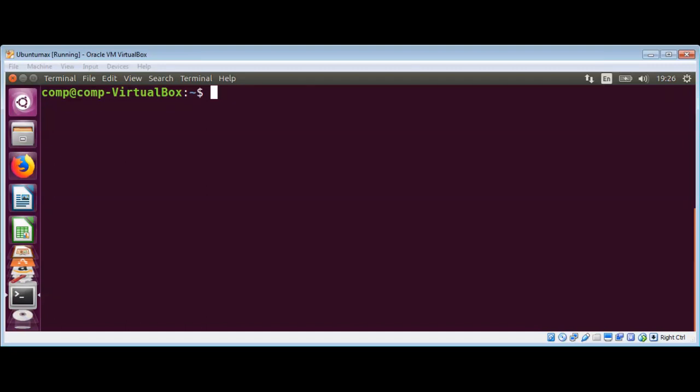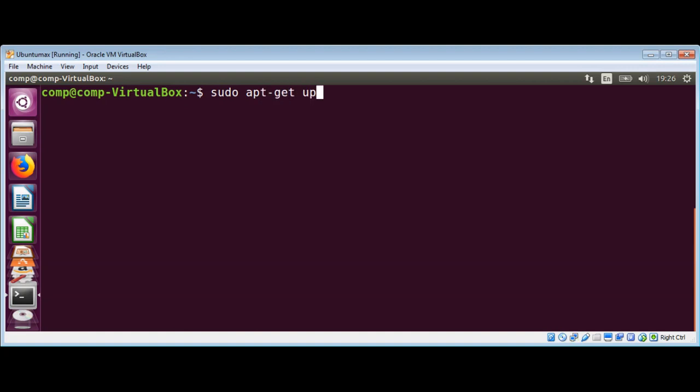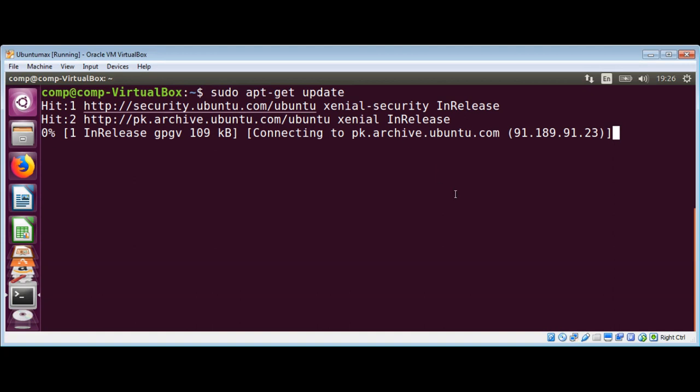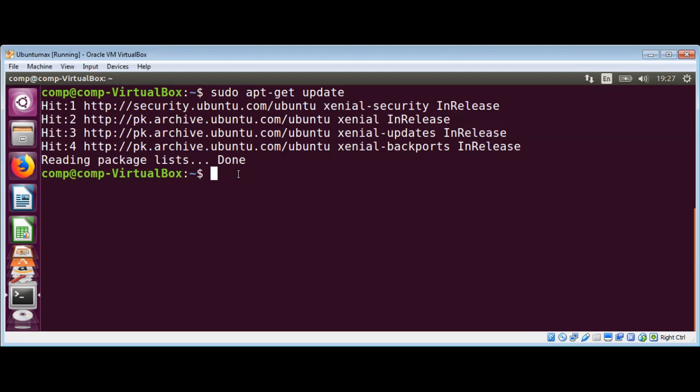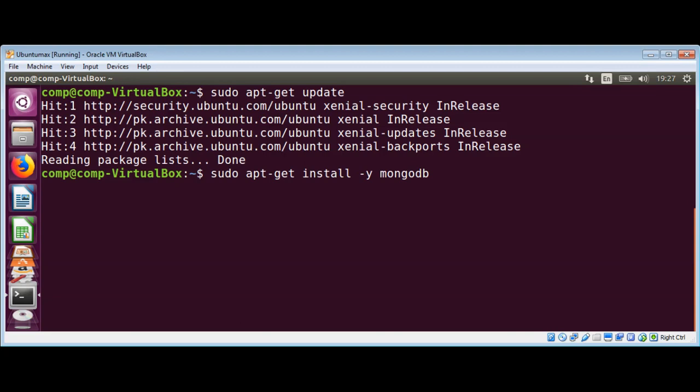In this video we will learn how to install MongoDB on Ubuntu Linux. First we are going to reload the local package database by typing the command sudo apt-get update. Now to install the latest stable version we need to enter this command: sudo apt-get install -y mongodb and hit enter.